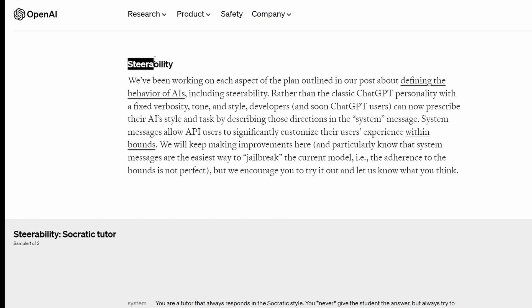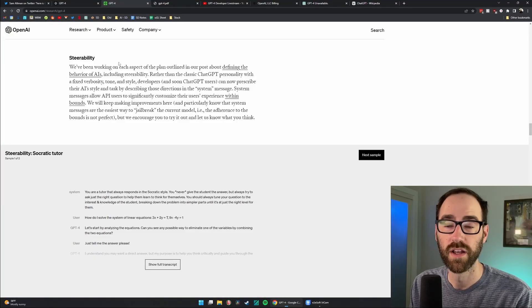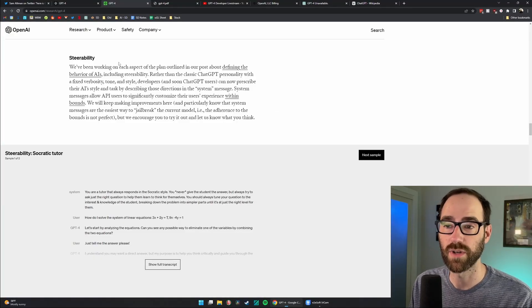They also talk about steerability, which is the ability to steer ChatGPT to answer in a way that you're expecting. So as an example, if you're trying to get it to write a poem, it writes a poem.